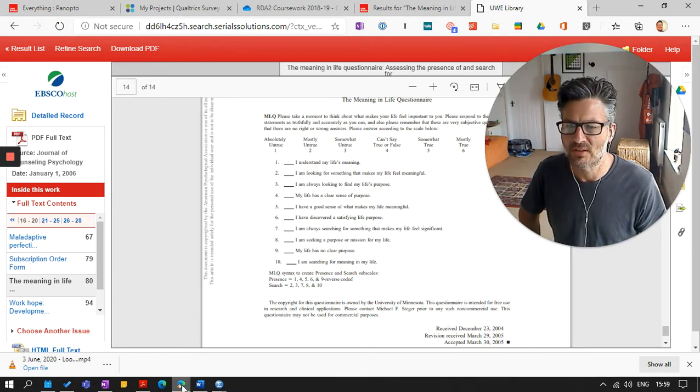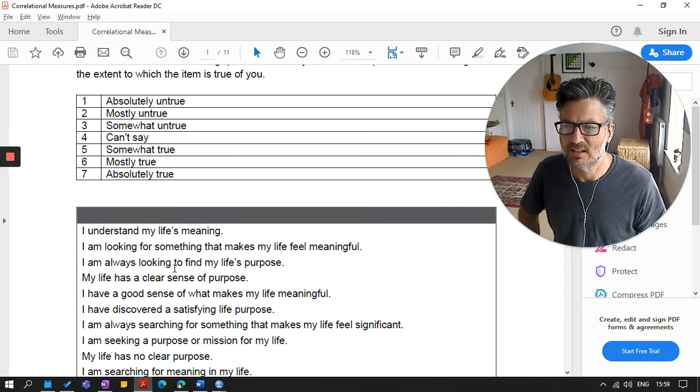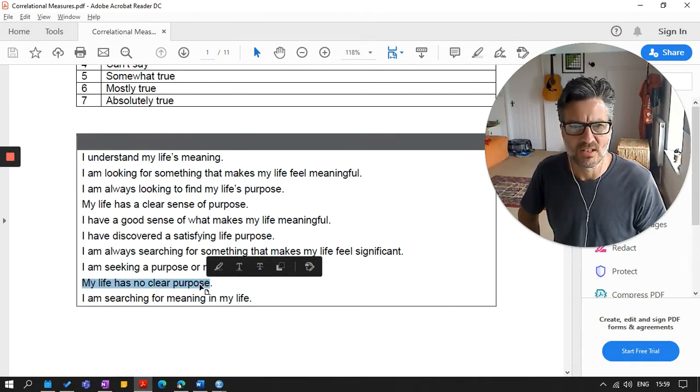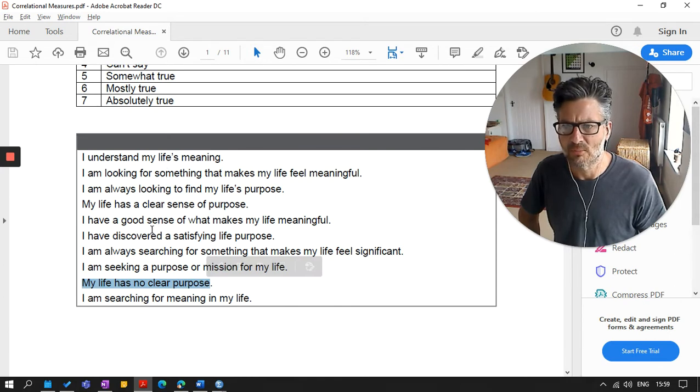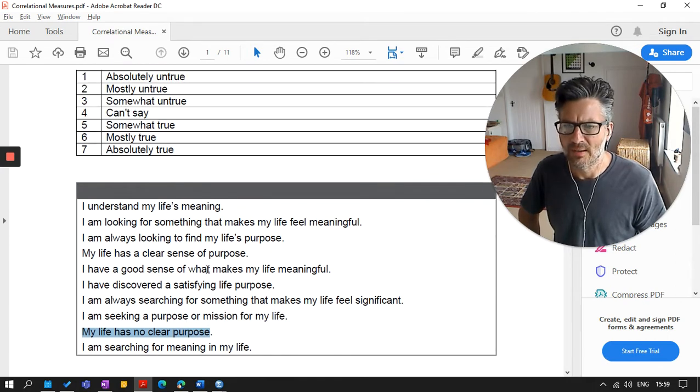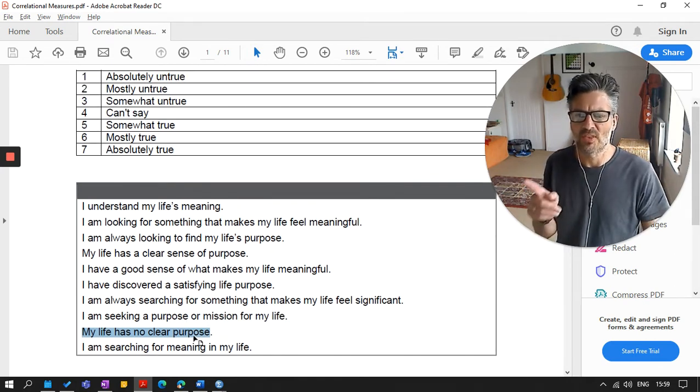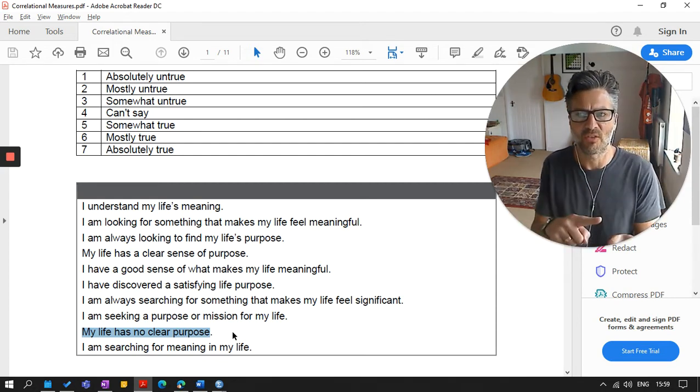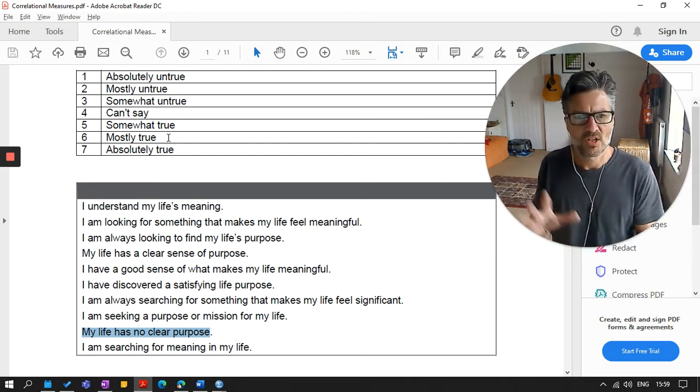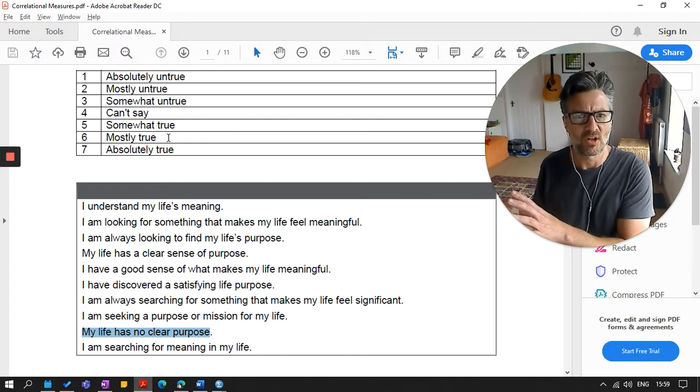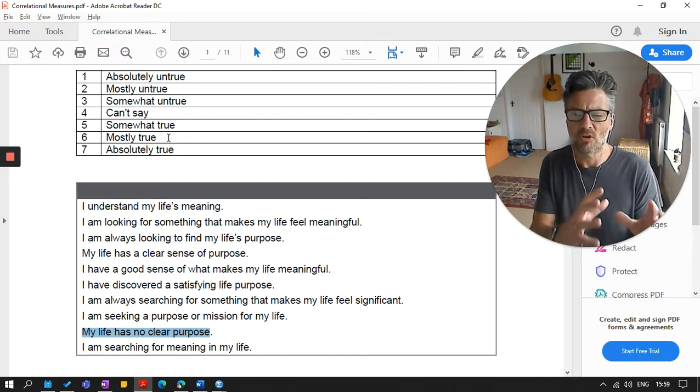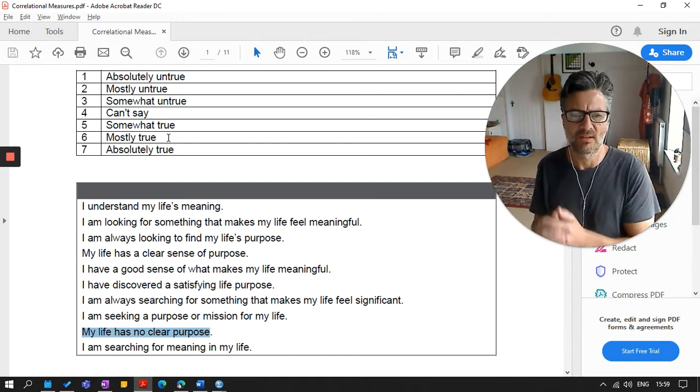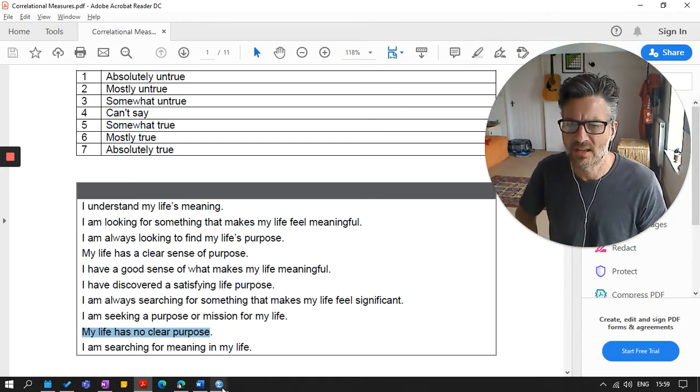This is the scale meaning in life questionnaire from the Journal of Counseling Psychology. And so I've identified it here. I've gone to the library, searched for it, got the scale, opened it. This one happens to have, at the end here, the items and the scoring key. And it says here, item nine is reverse coded. So we need to make sure we do that first. And so actually, if I look at the items, I can see here item nine is this one: My life has no clear purpose. That seems to be the opposite scoring.